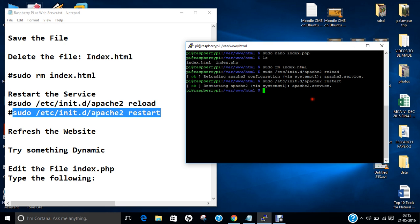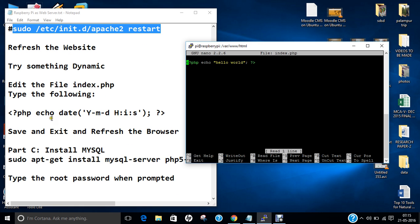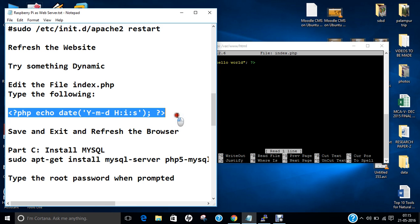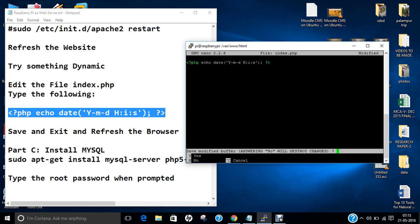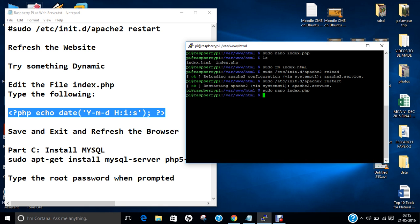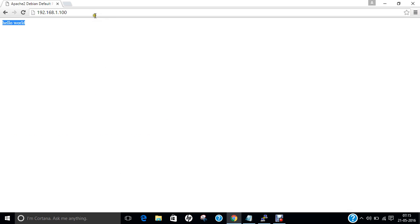Let us try something dynamic. Let me open the file again: sudo nano index.php. Let us type a script which will show us the time as well as the date. Let us remove the previous script and paste the new one. Ctrl+X, yes, and press Enter. Let us refresh the webpage again. Now you can see it is showing the year, the month, the date, and the current time.